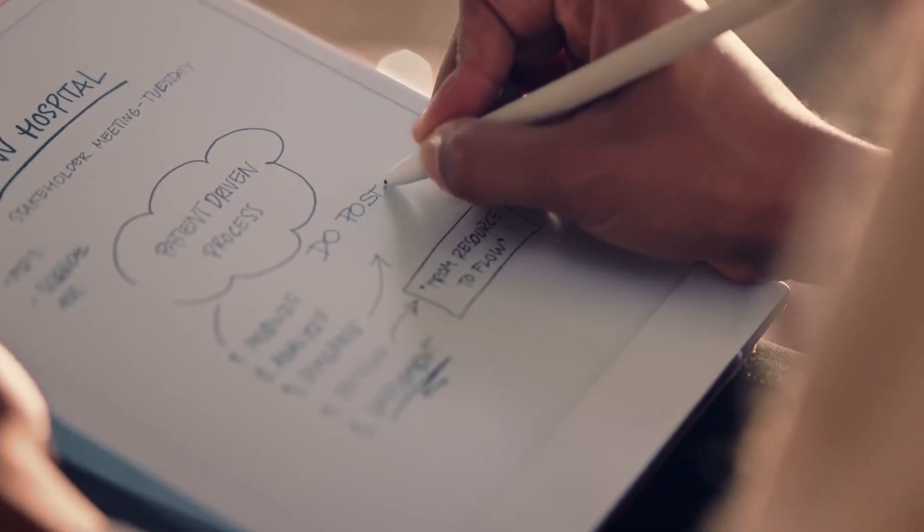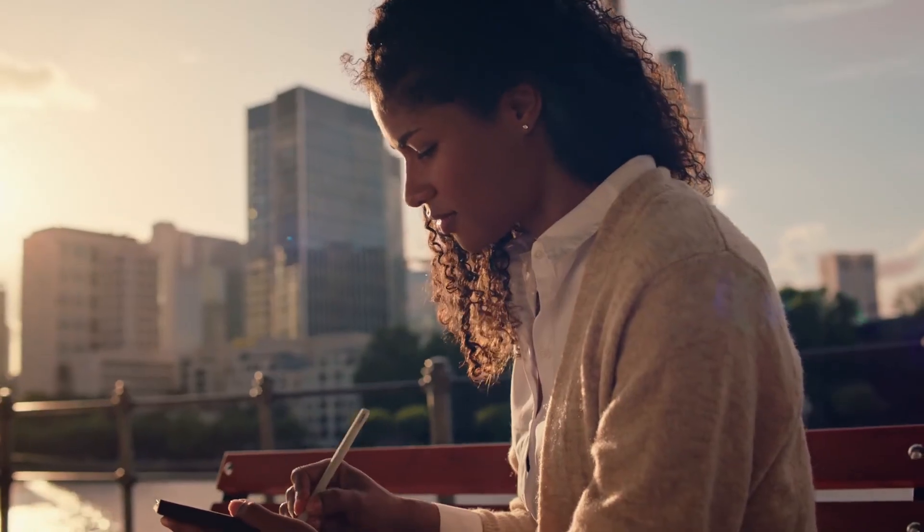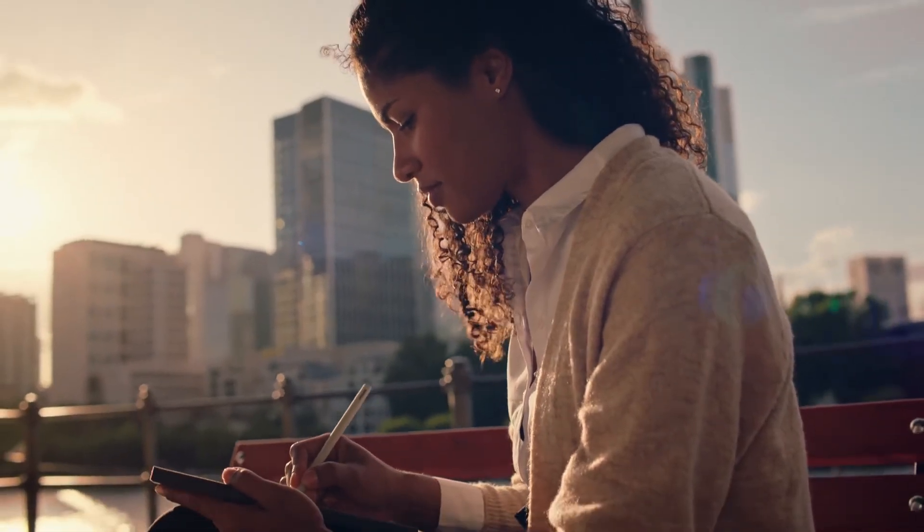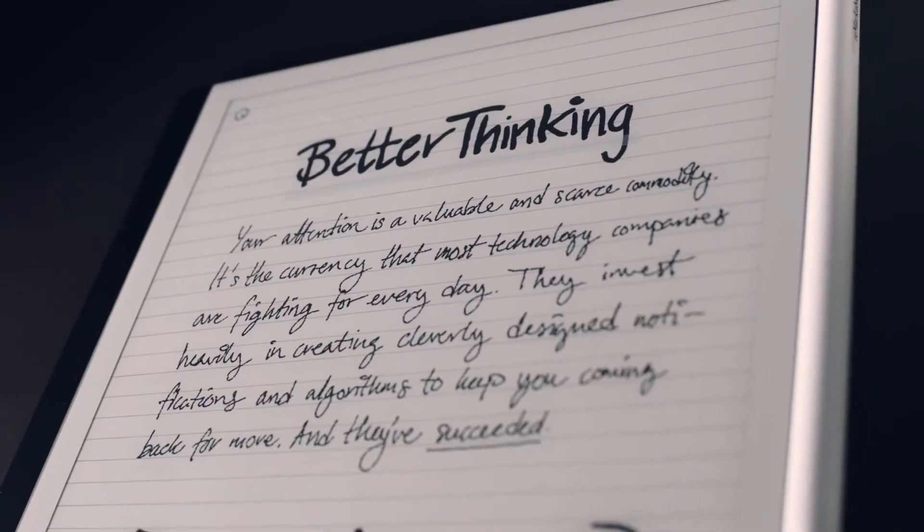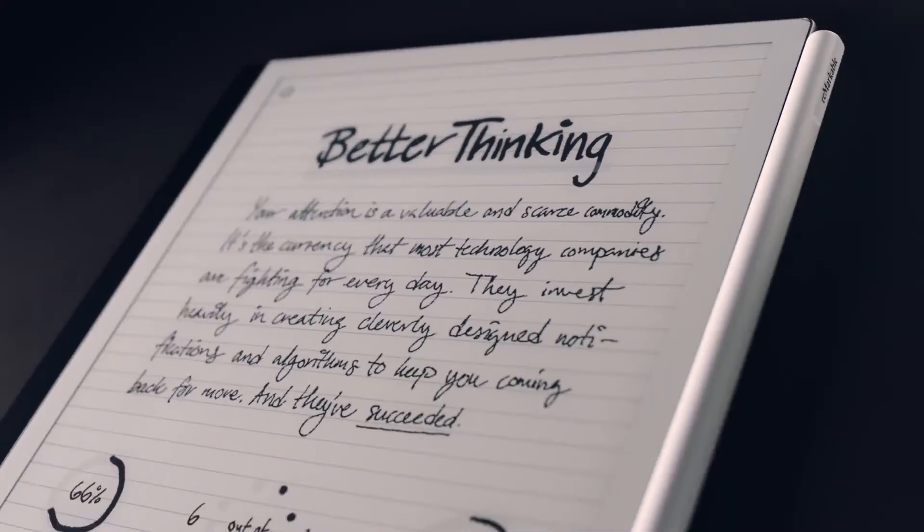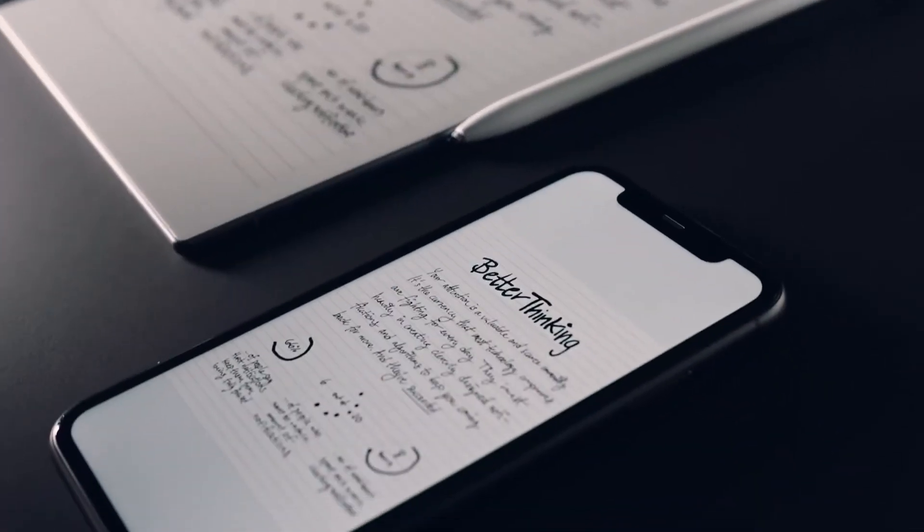All your work is instantly synced to the cloud and readily available on your phone and laptop.